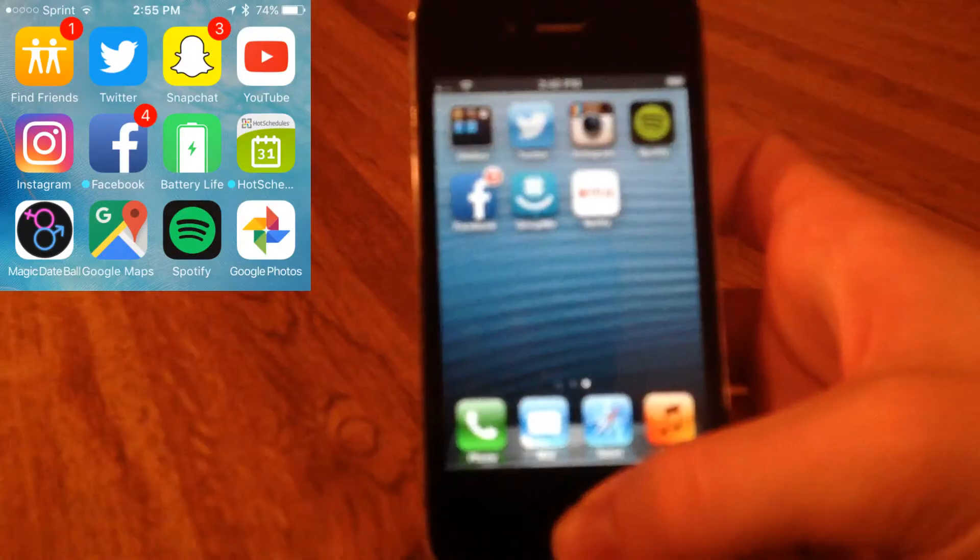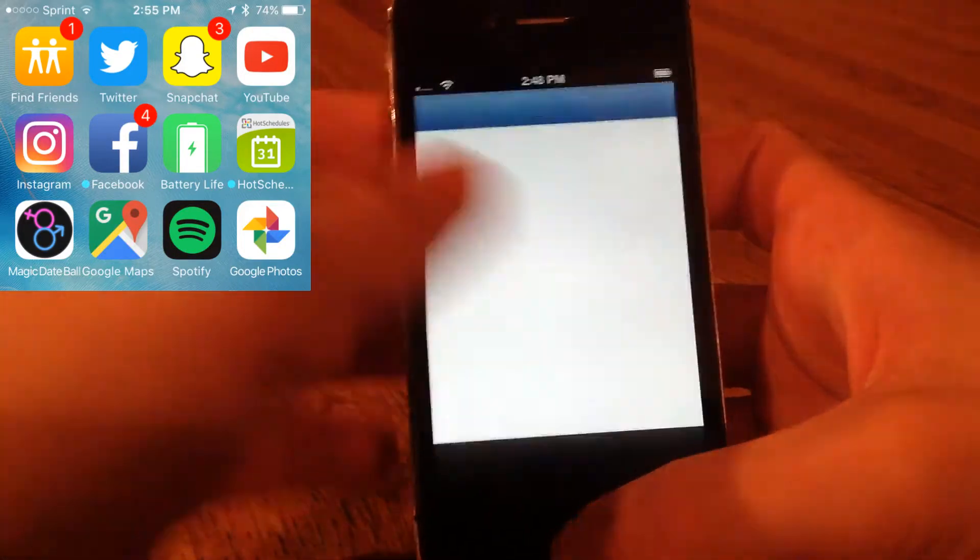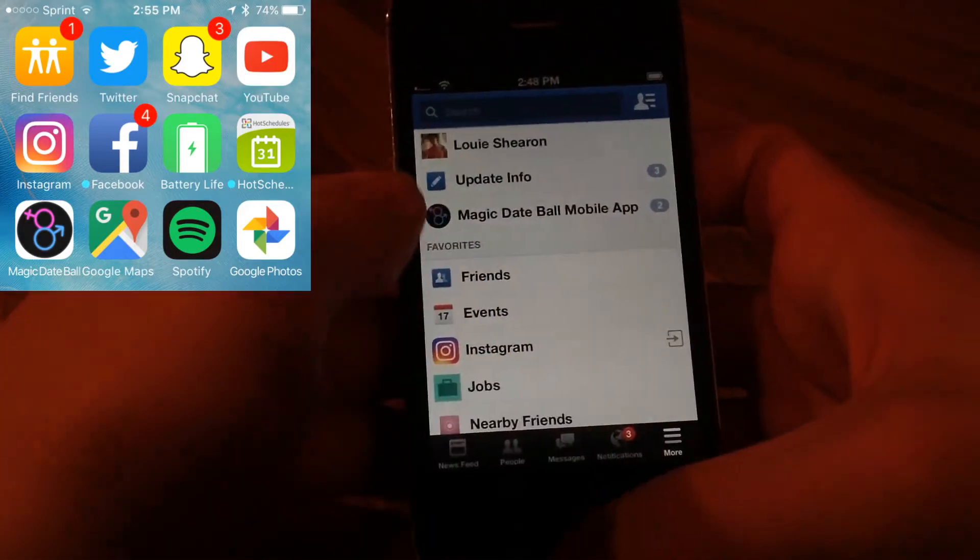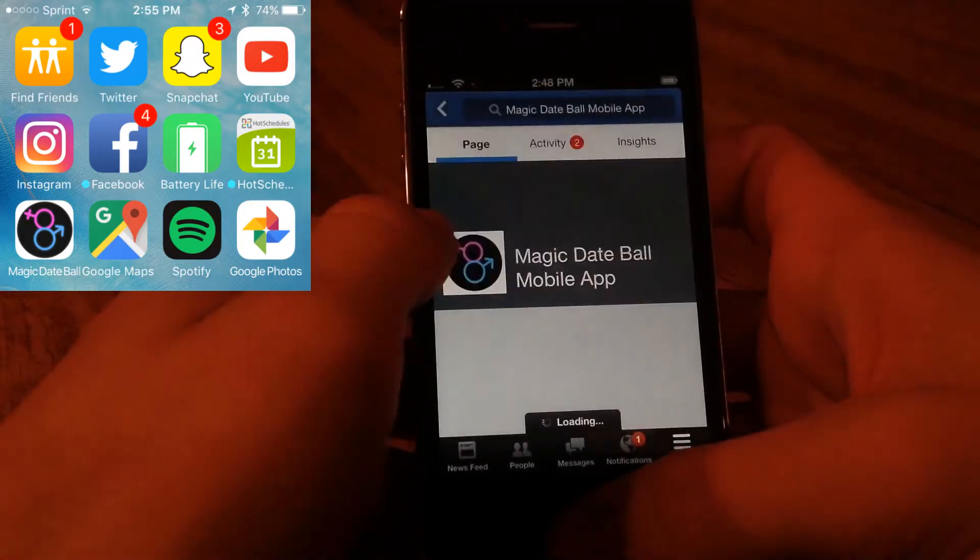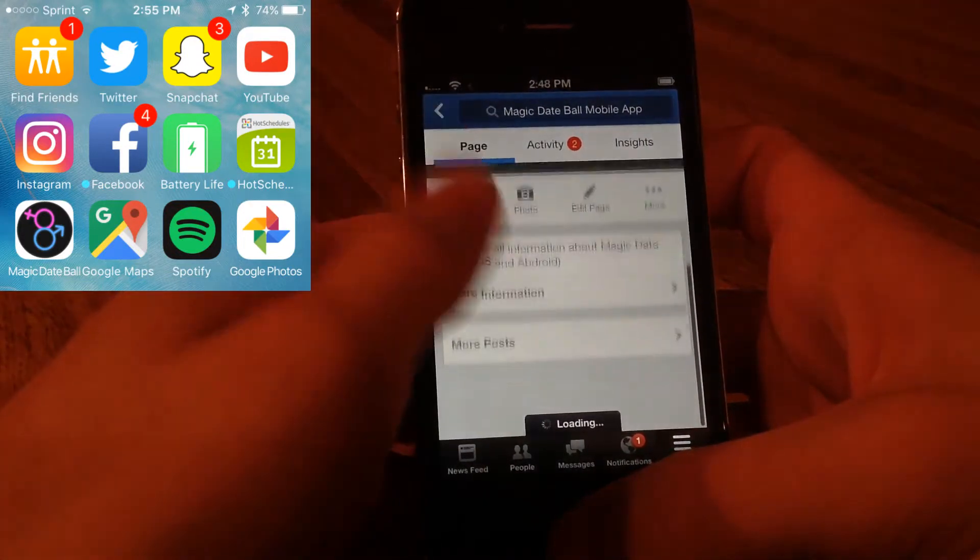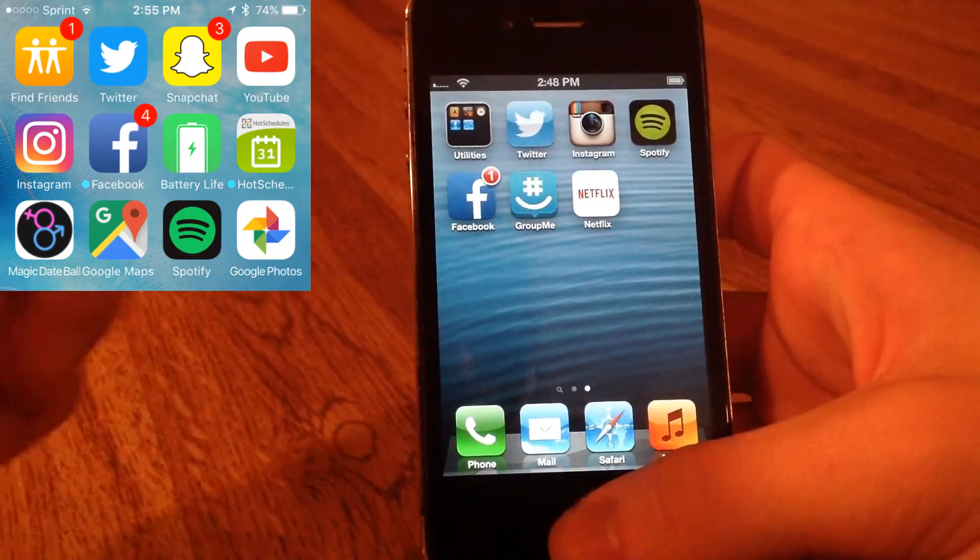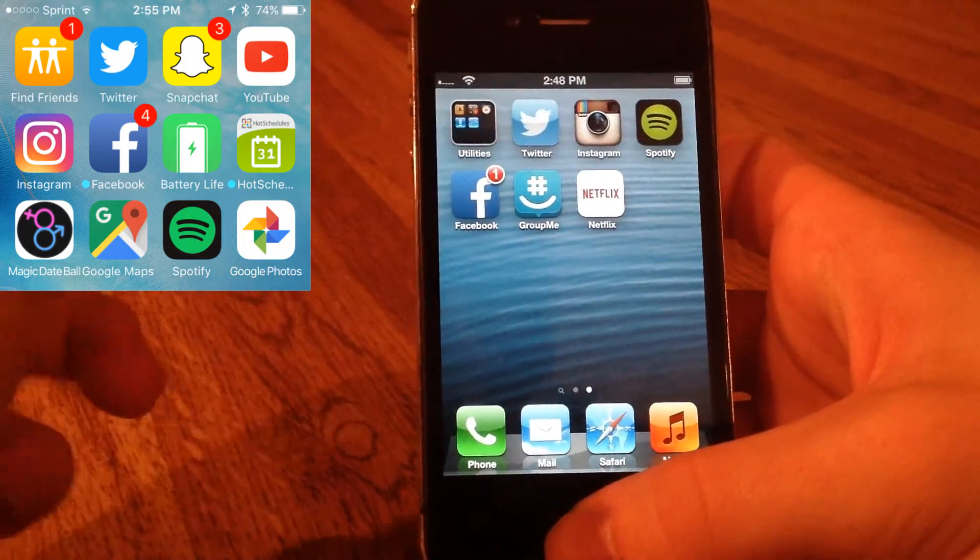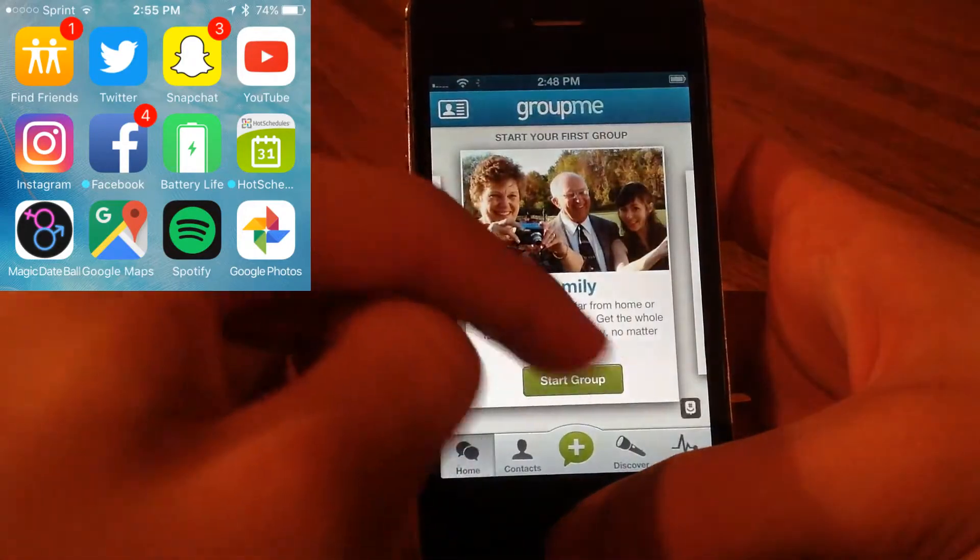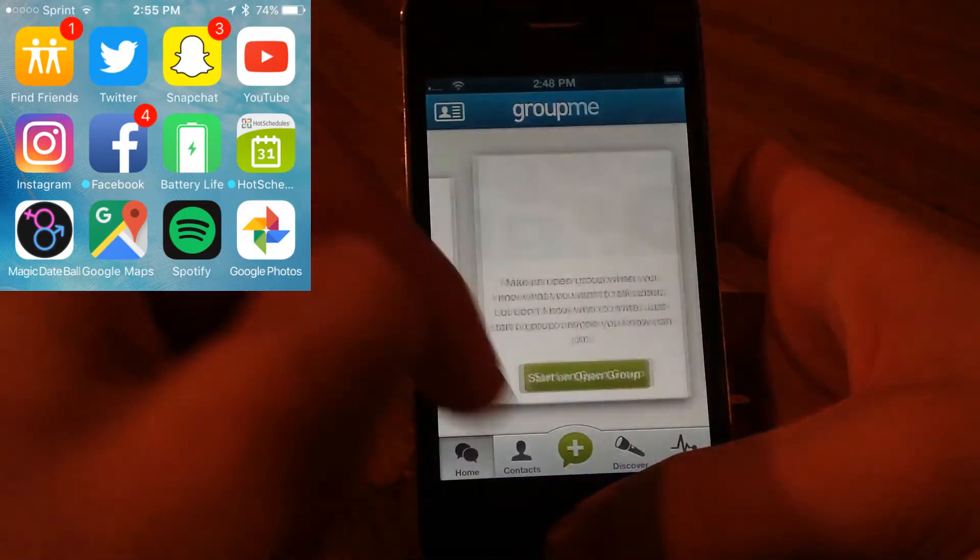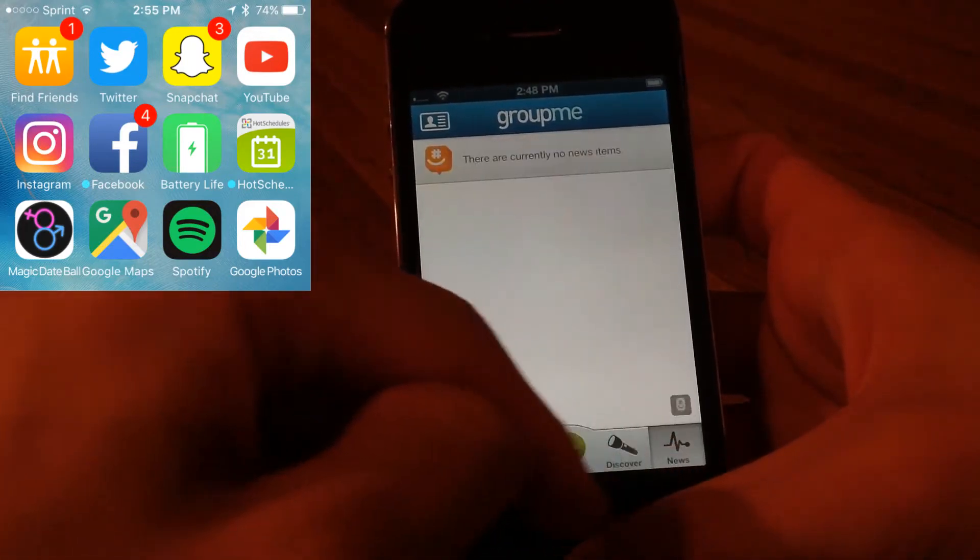Next up we have Facebook. Facebook does work, I'm not going to try to show all my personal information. Make sure and go like Magic Date Ball mobile app on Facebook. Anyway, Facebook works fine, might just be a little bit slow because it's a 4S. GroupMe - you can install GroupMe and log in but you can't do anything, so GroupMe is a bust. GroupMe does not work, so that is unfortunate.